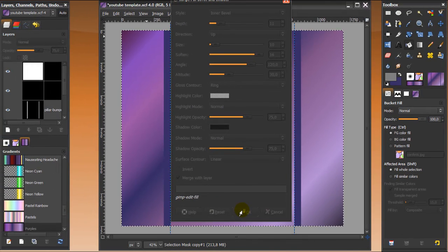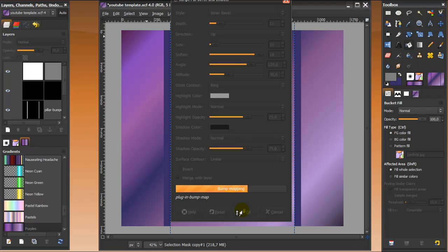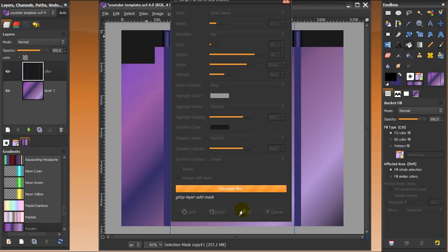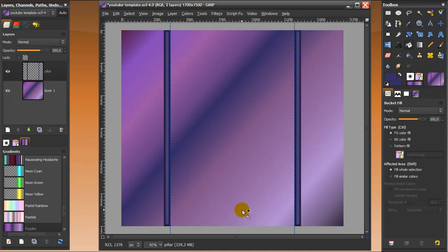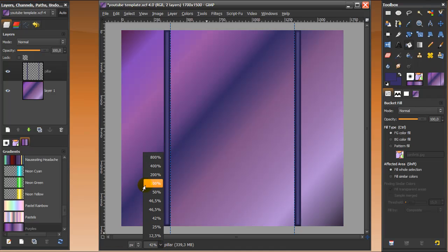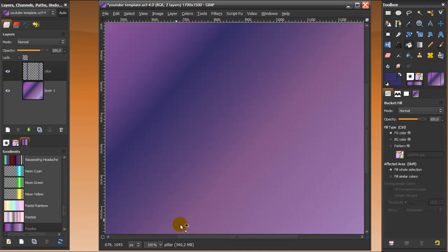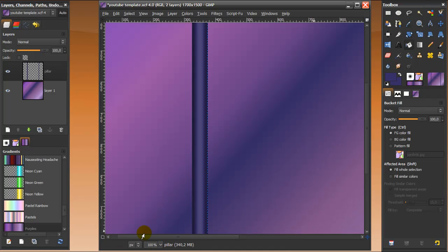This will make your pillars look round. I'll zoom in a bit so you can see — nice and round pillars. Then I'm going to zoom back out to continue working.